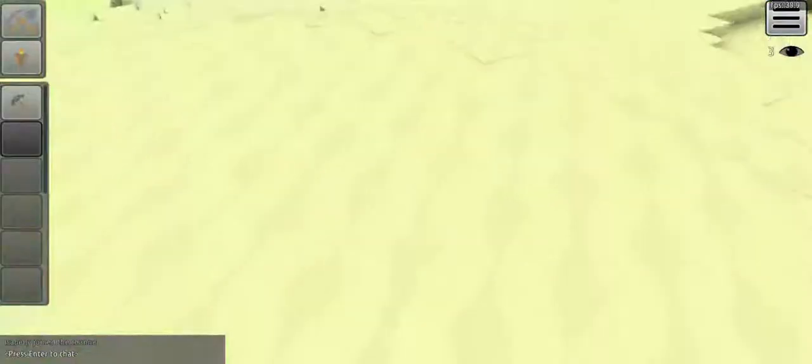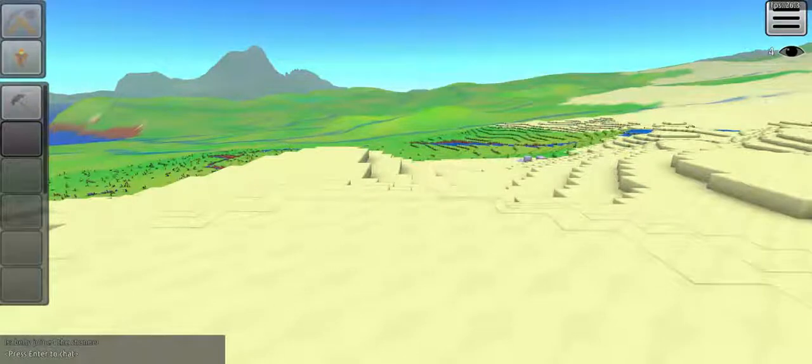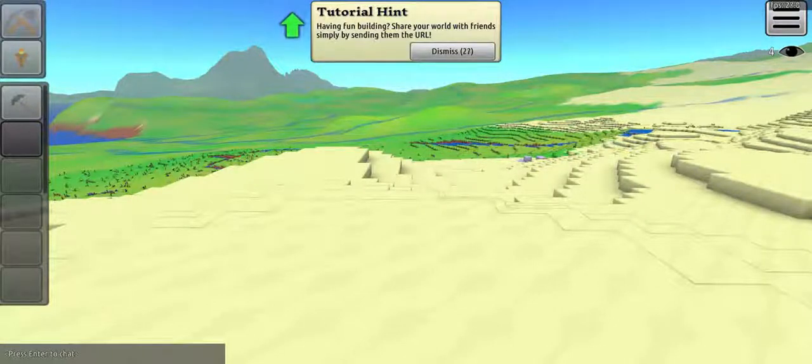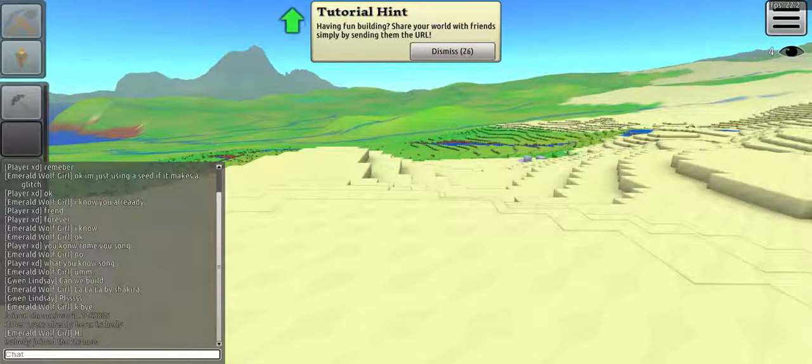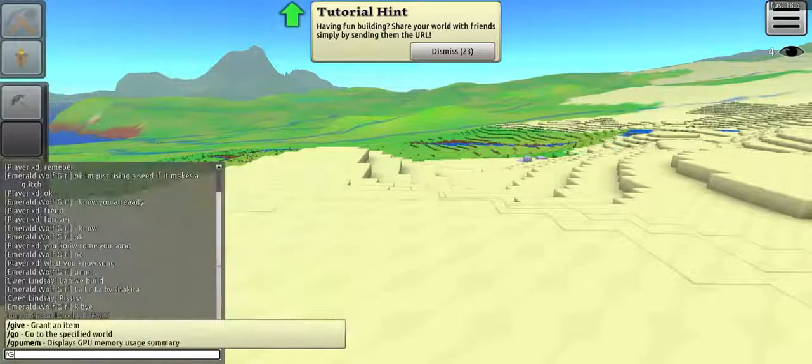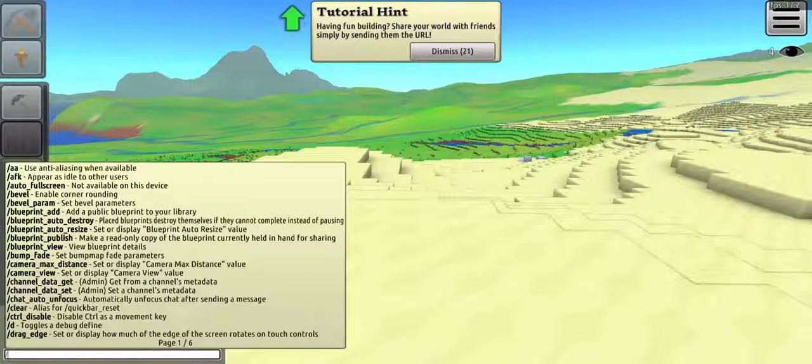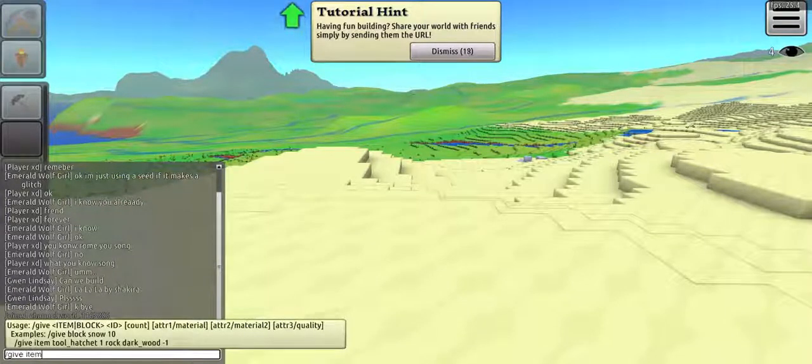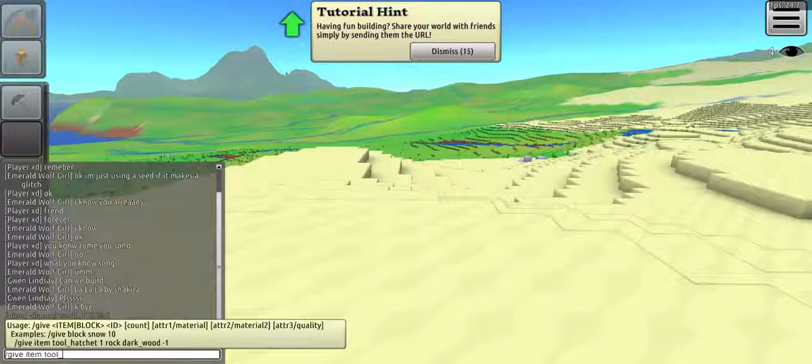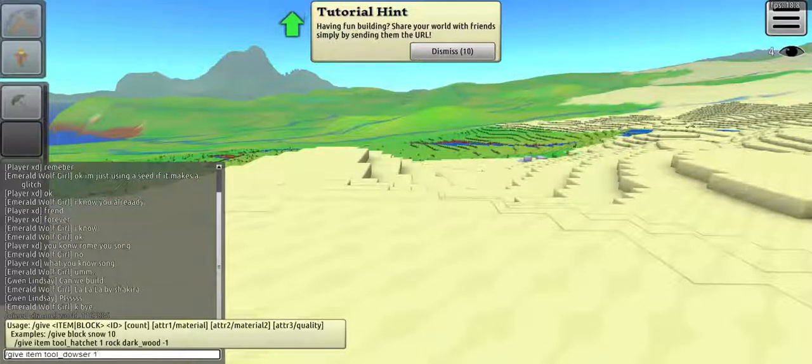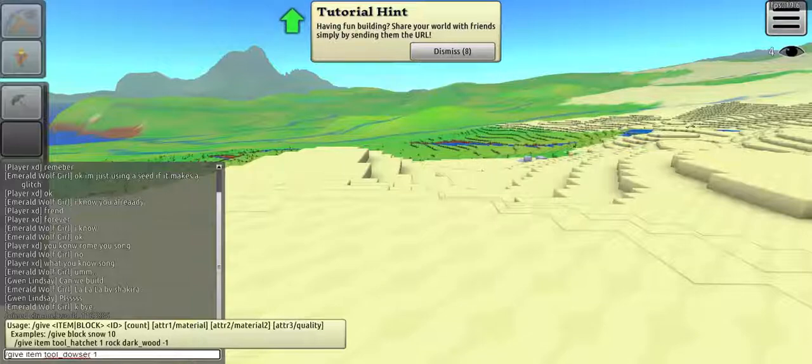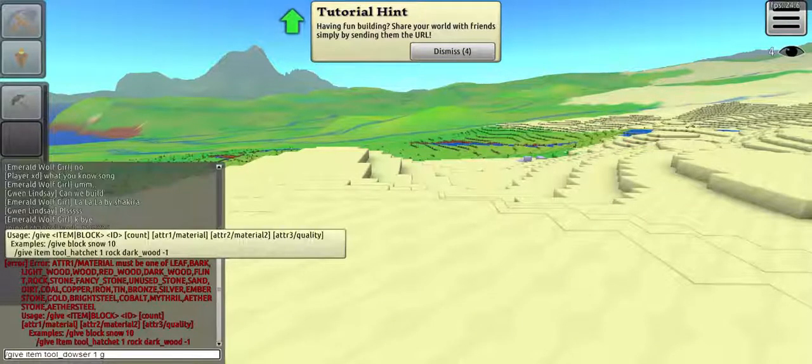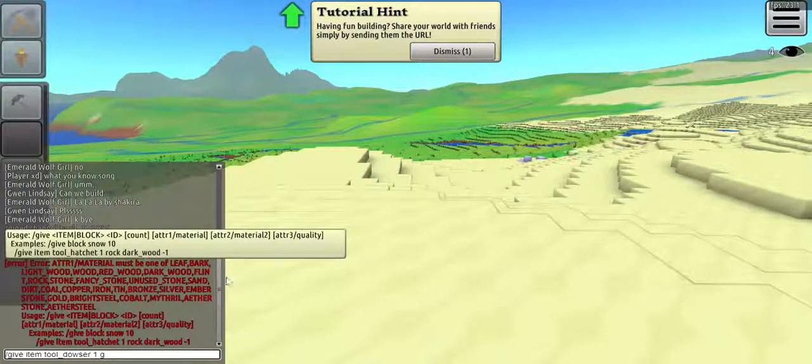This is how you do it. Type slash give, give item tool_duster, and it needs to be like double, like that if you wanted that.